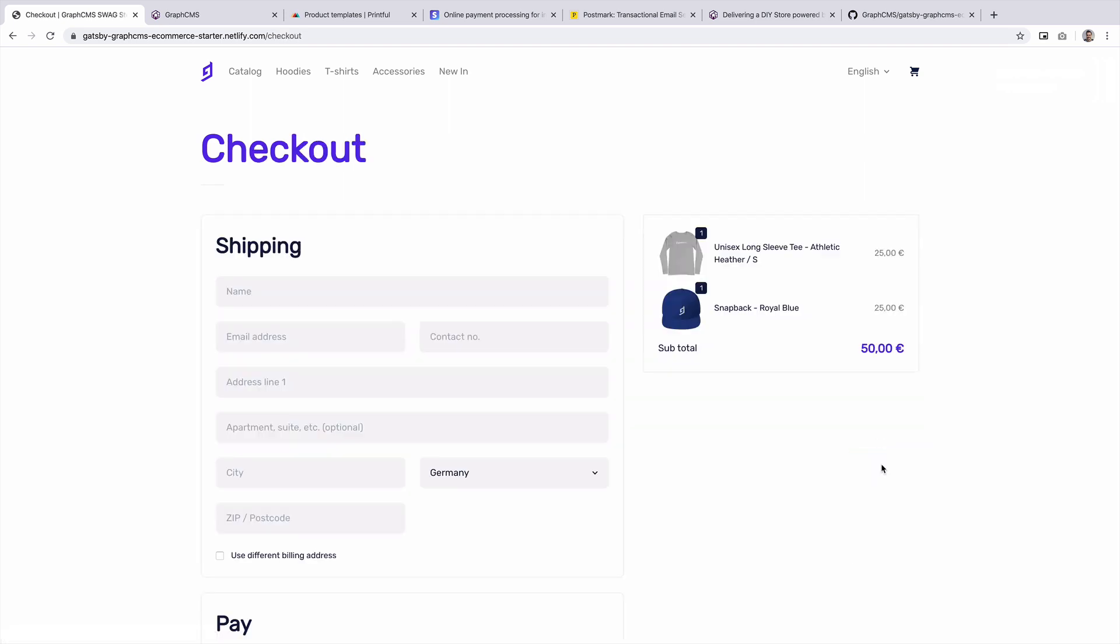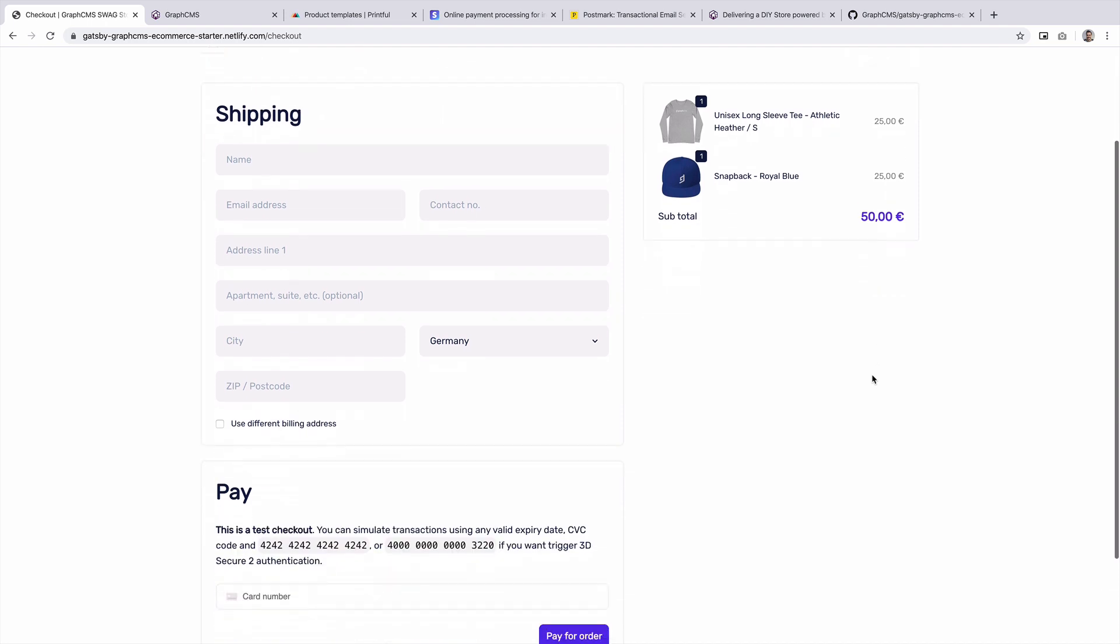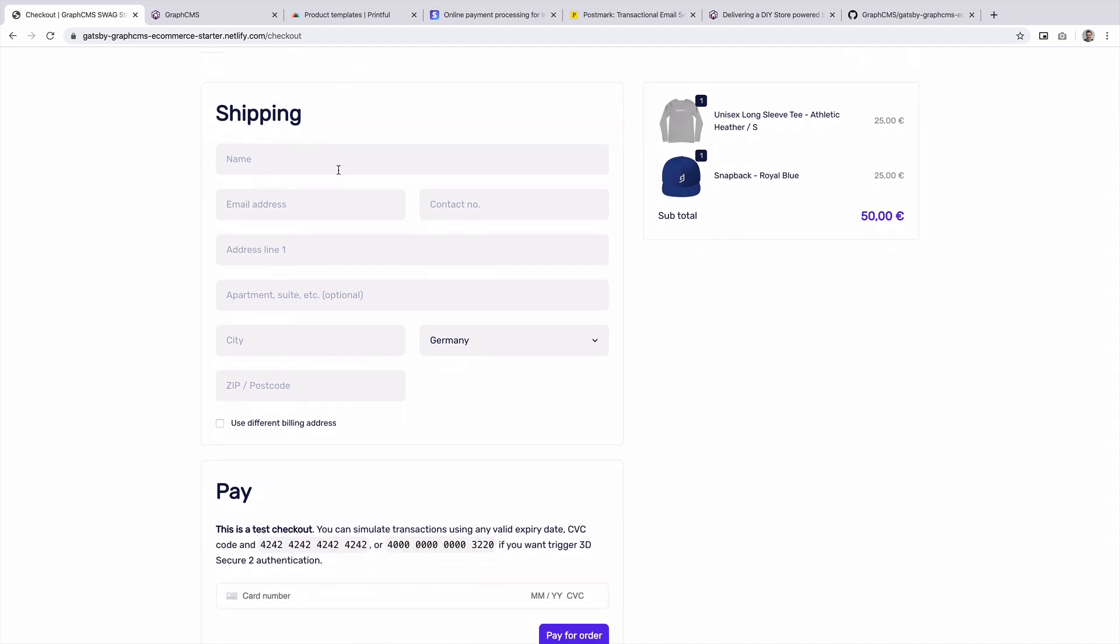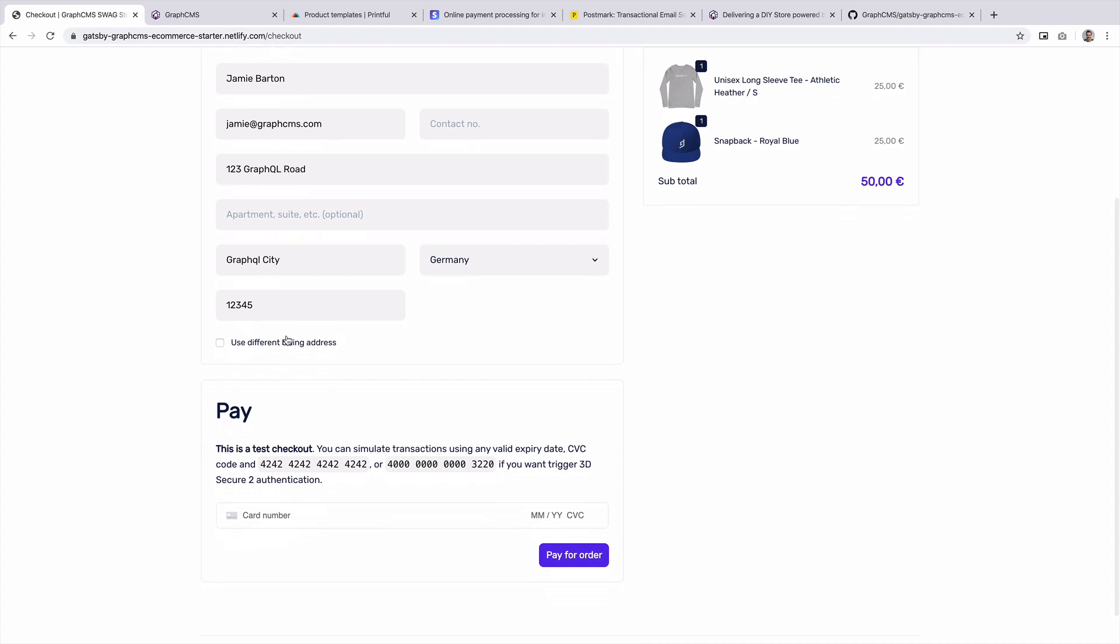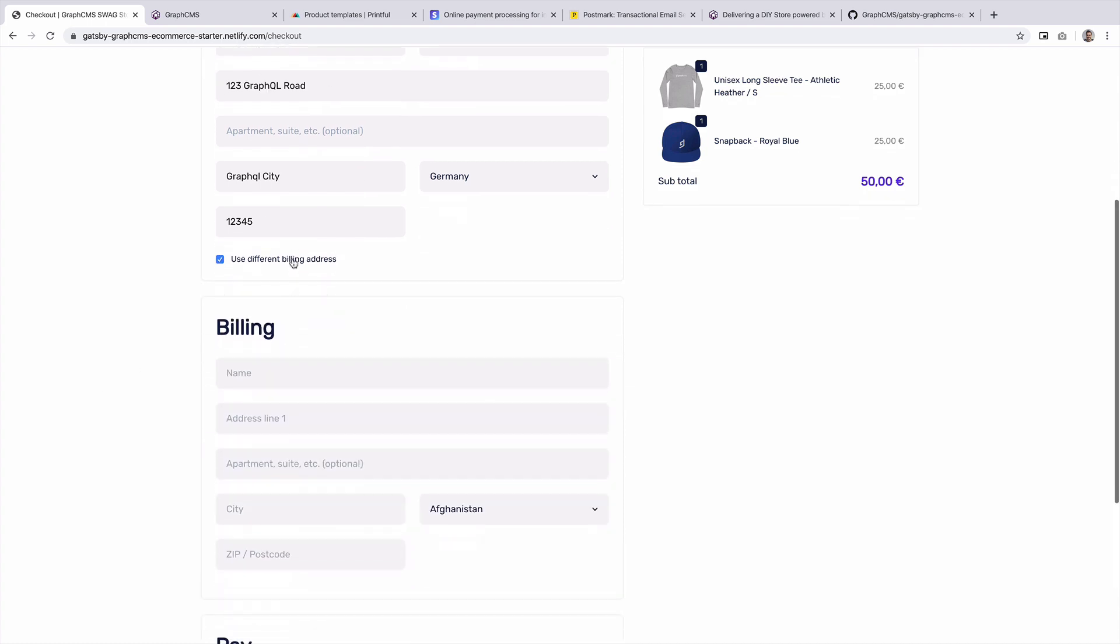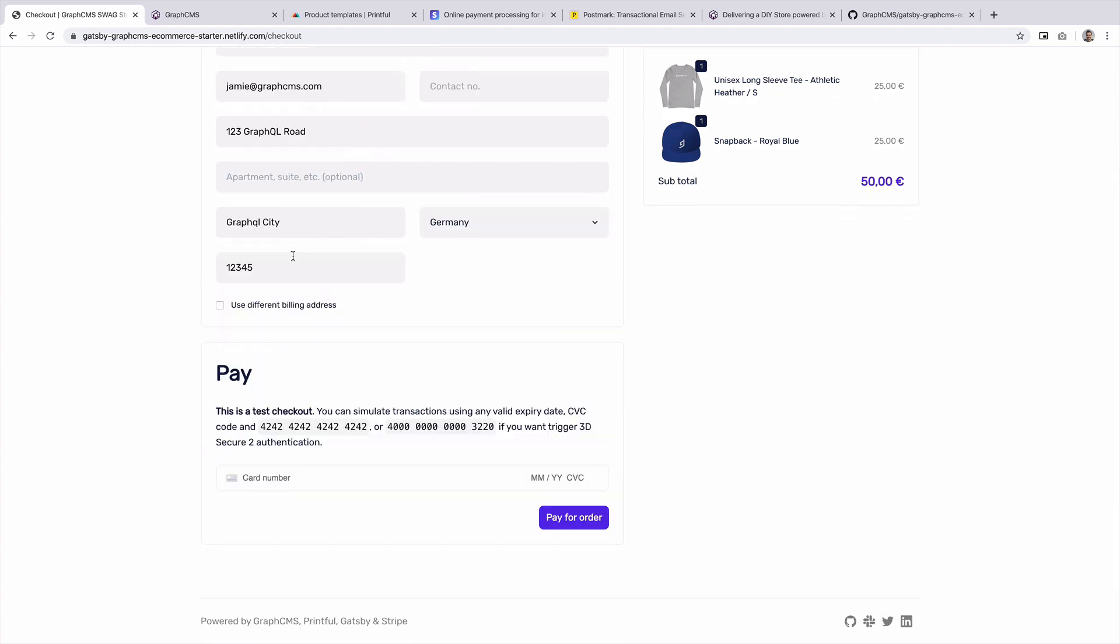Now, if we head to the checkout, you'll see that we can see a summary of our products and then we can enter our shipping information. Now that we've completed our shipping information, we can choose to use a different billing address or we could use the shipping as our billing address.